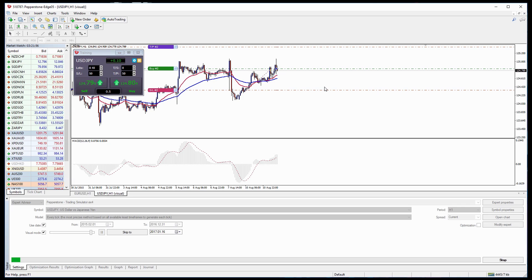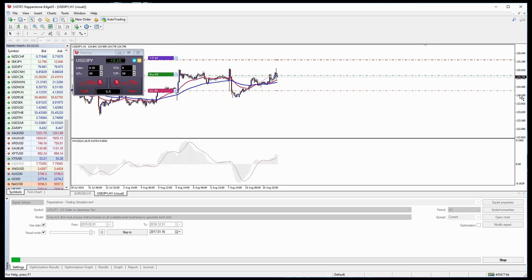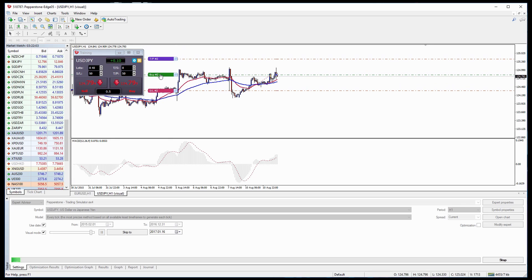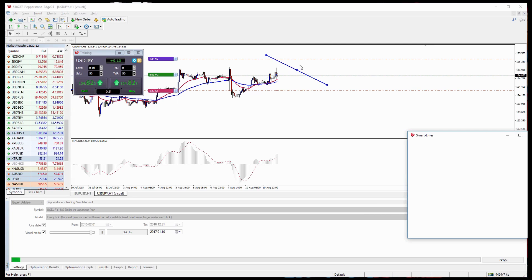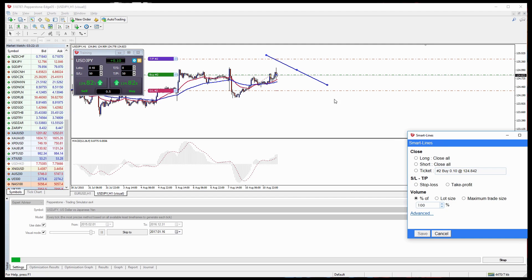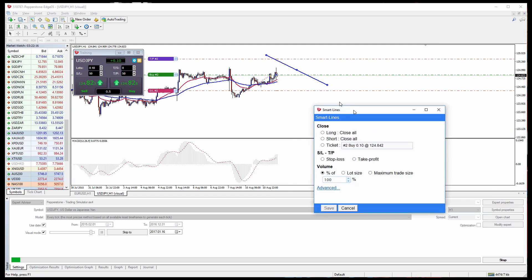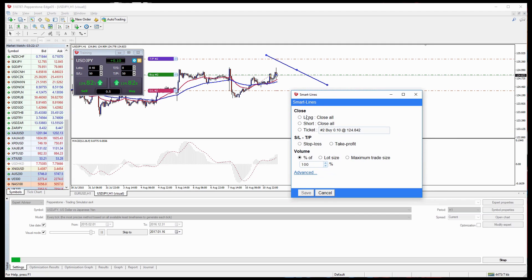So at this point we can actually use another thing that's a great tool in the trading simulator which is called Smart Lines. If we select the line tool in the MetaTrader 4 platform and bring that over the chart and double click on it and click Alt, we should see this window appear.